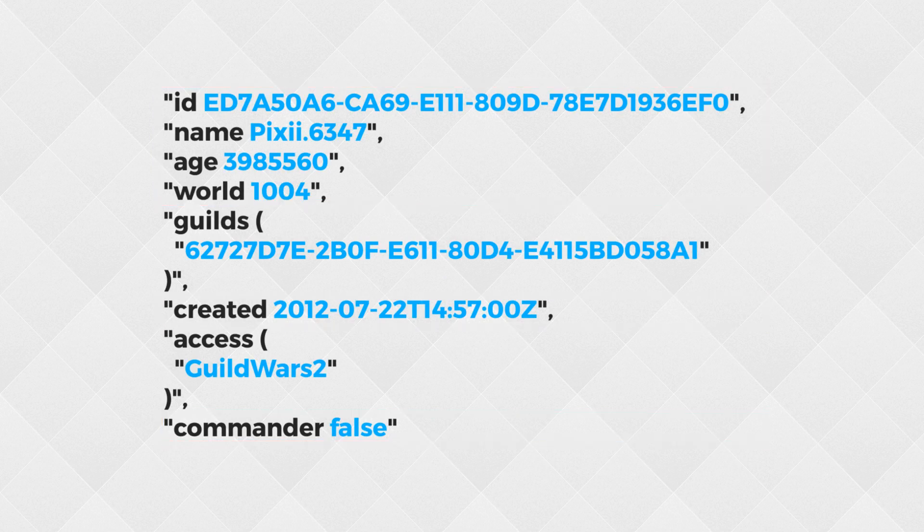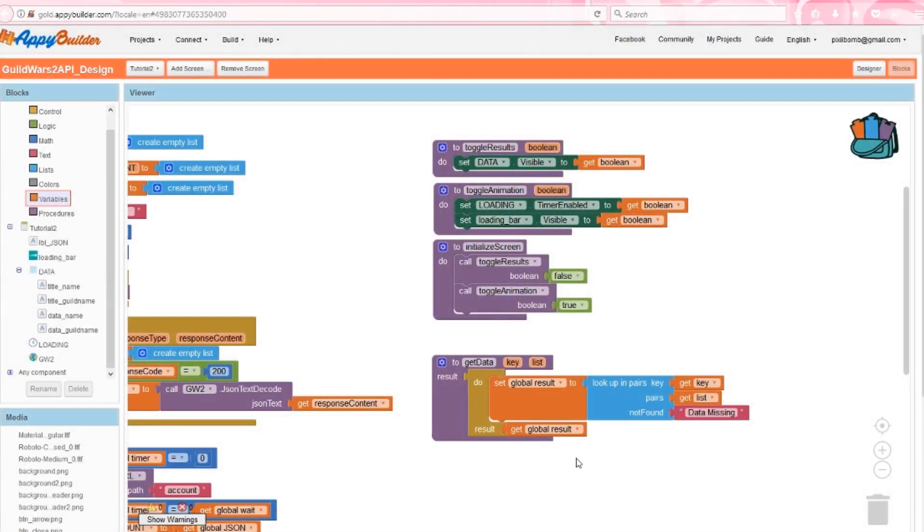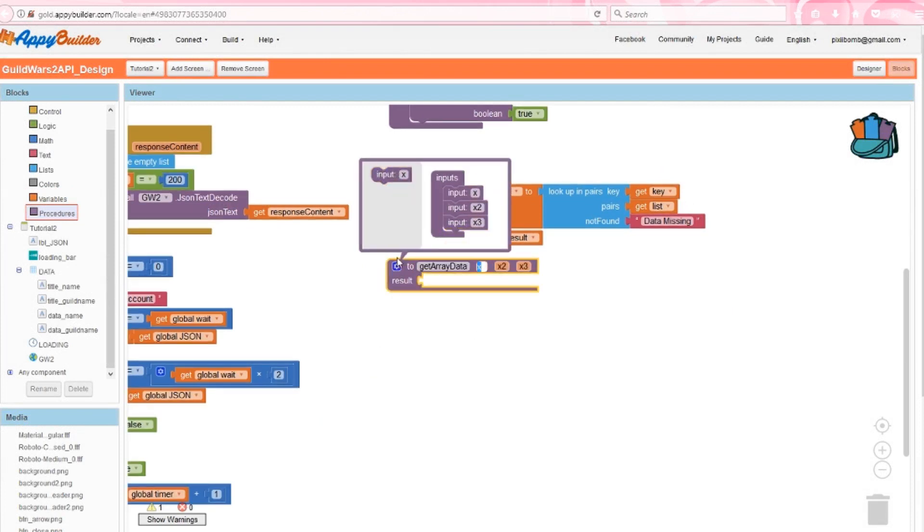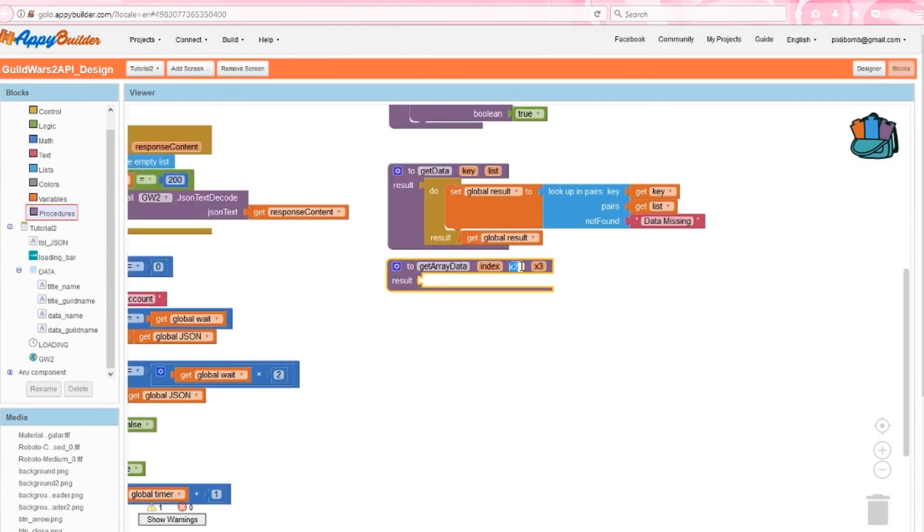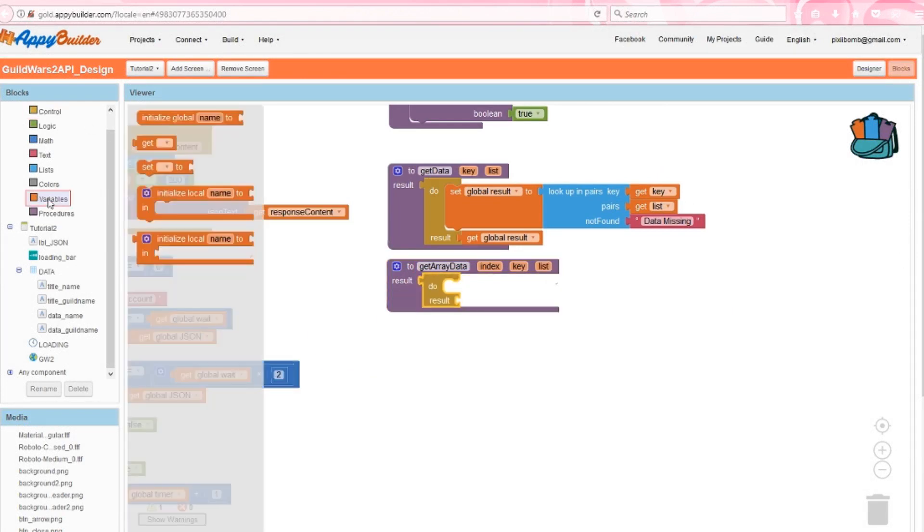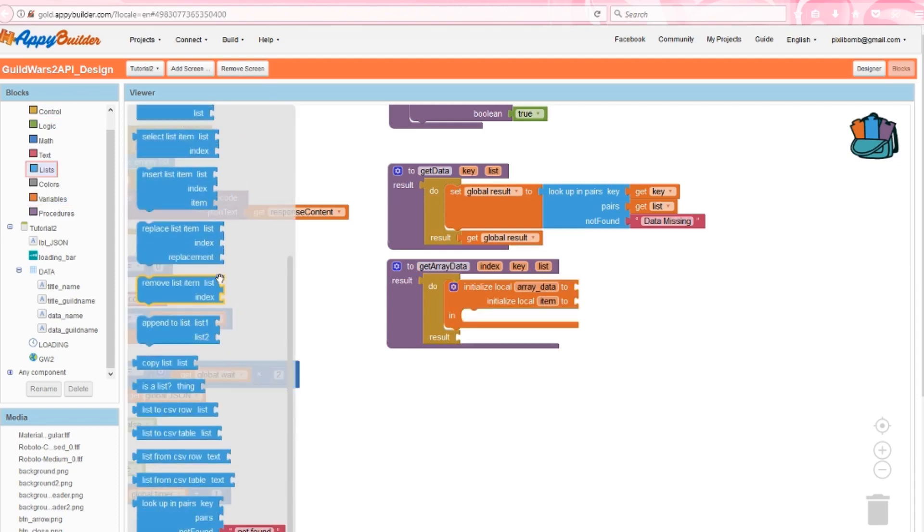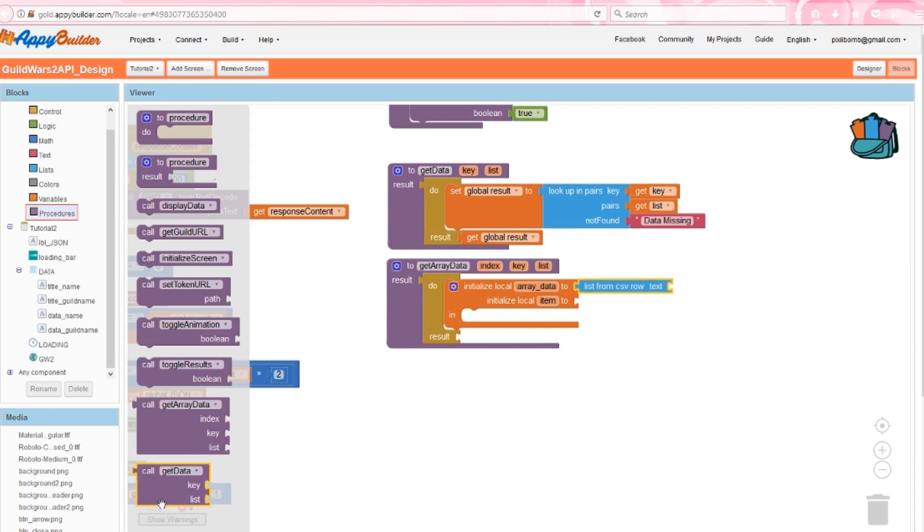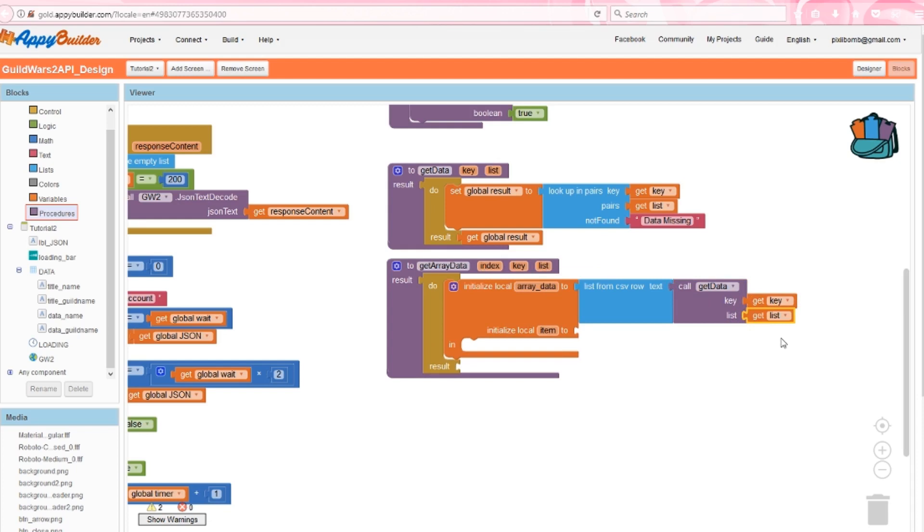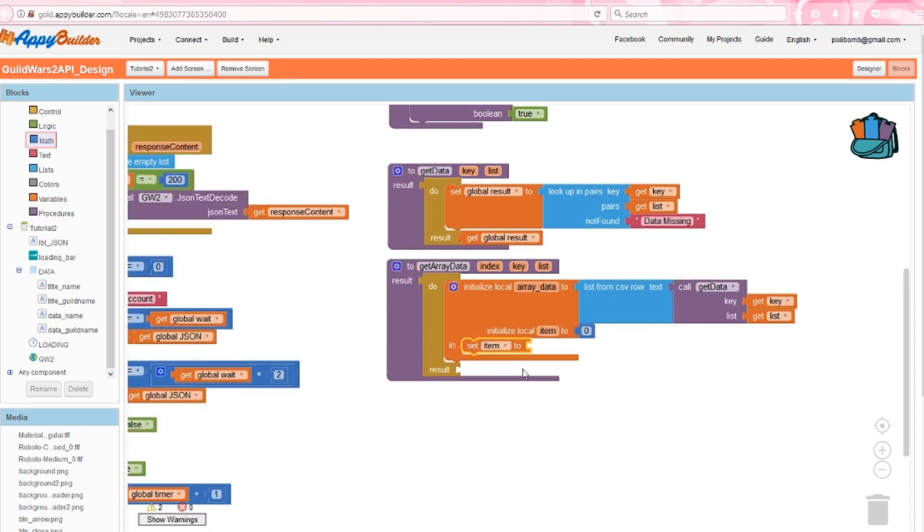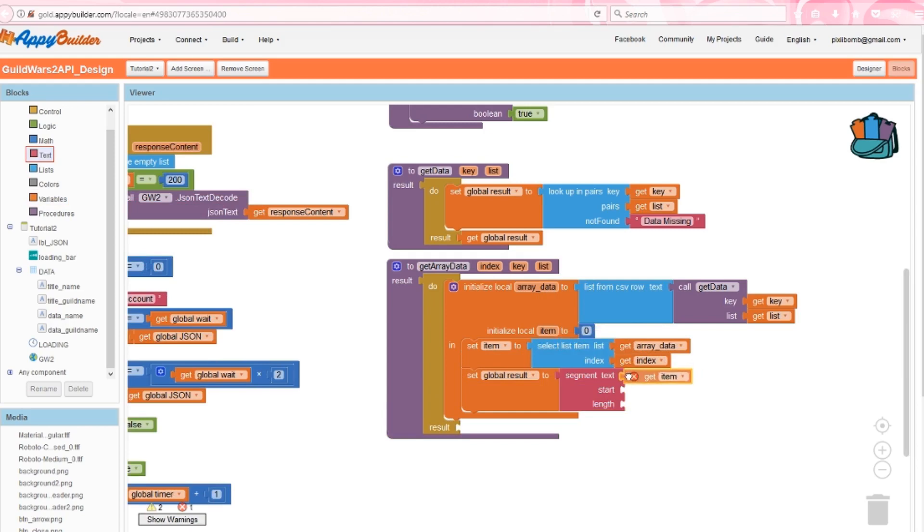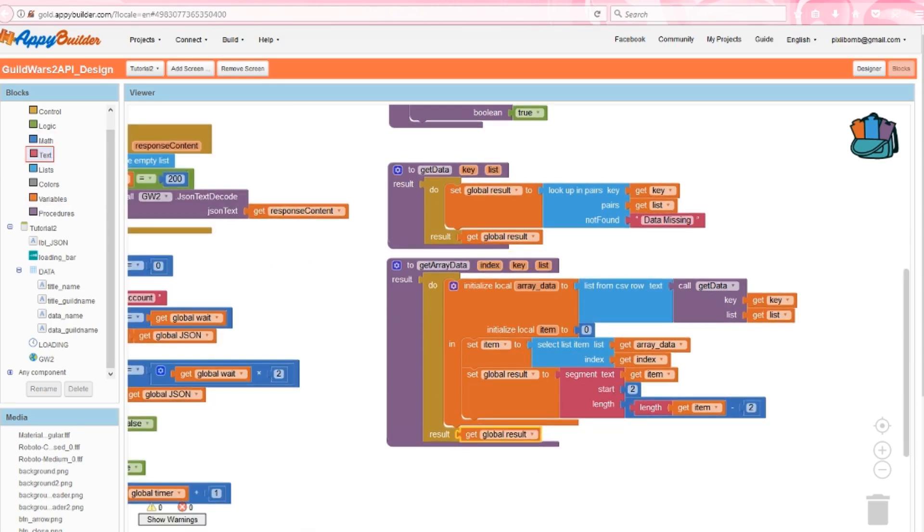In Guild Wars 2, you can be a part of multiple guilds. So even though I only have one guild here, this particular option is in an array format. So we need to make a different procedure to handle array data. Get array data will be similar to get data, but we'll add a third argument called index. This will allow us to retrieve a specific index in that array. In the do portion, create two local variables named array data and item. Instead of copying and pasting the blocks from the above procedure, we can just call that procedure again. But it's going to treat that result as a string, so we need to convert that string to a list. We need to grab the item from array data, so set item to select the list item from array data using the index that we specified as an argument. The result of this will be enclosed within parentheses, so we can just segment that result to exclude those parentheses and then return the result.